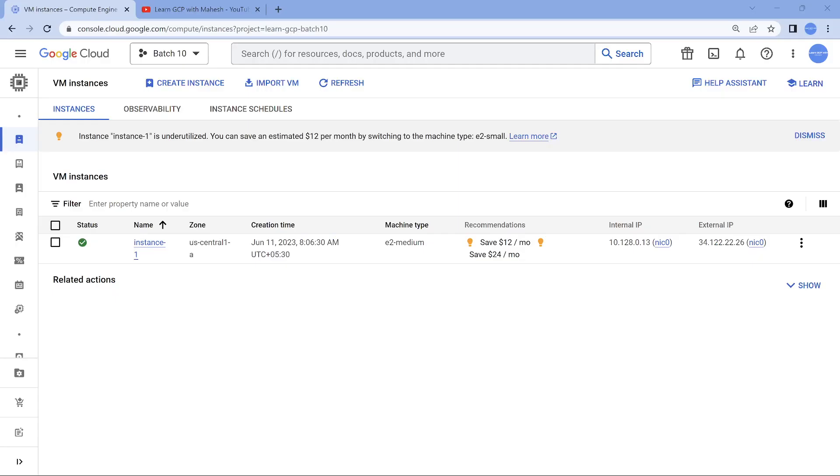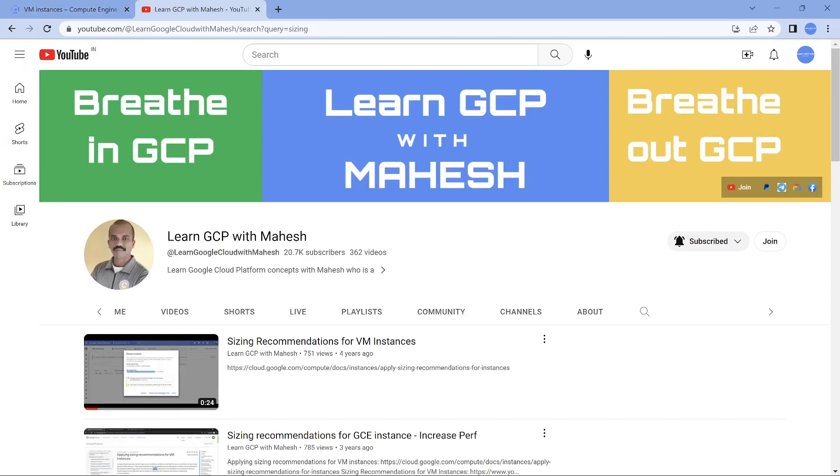All right, we are in our Google Cloud console. It's been a while where we did not do a demo where we came to the Google Cloud console, so we are going to do today.